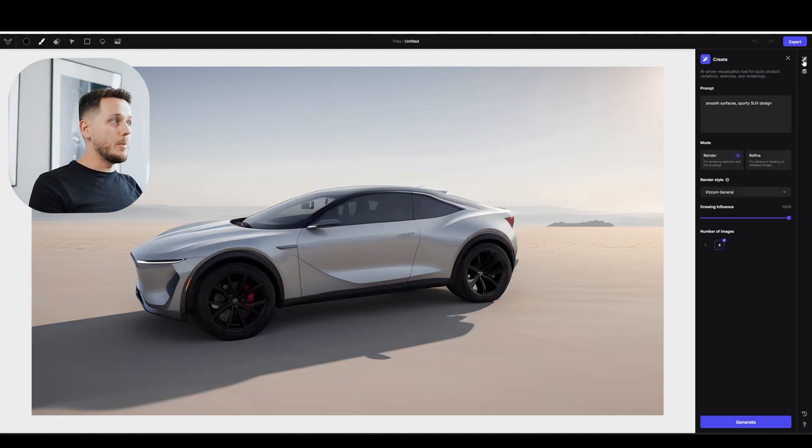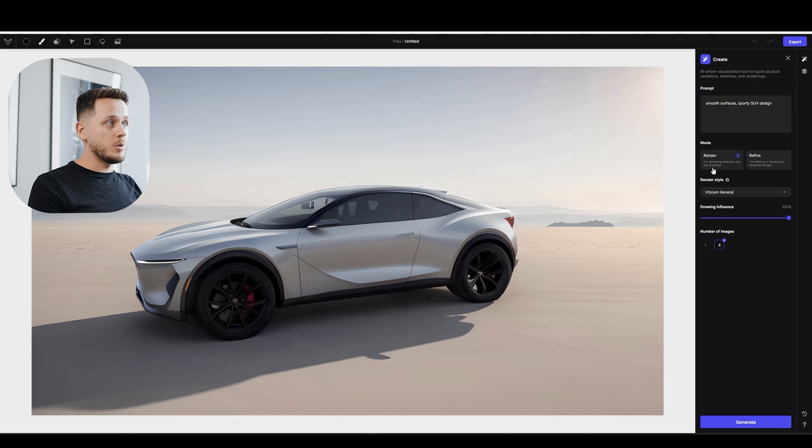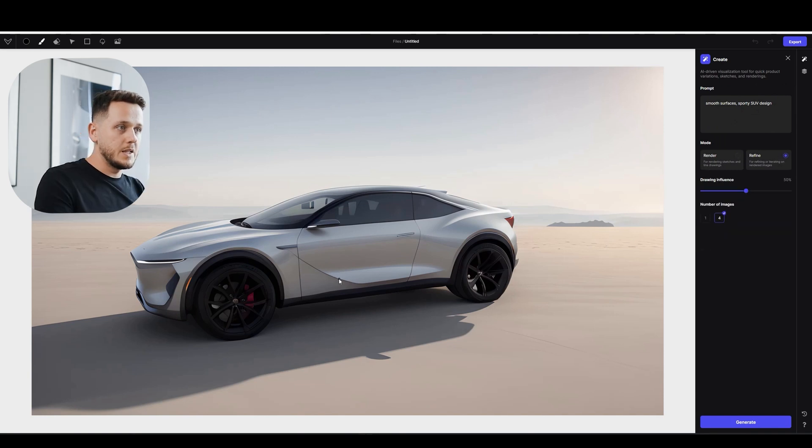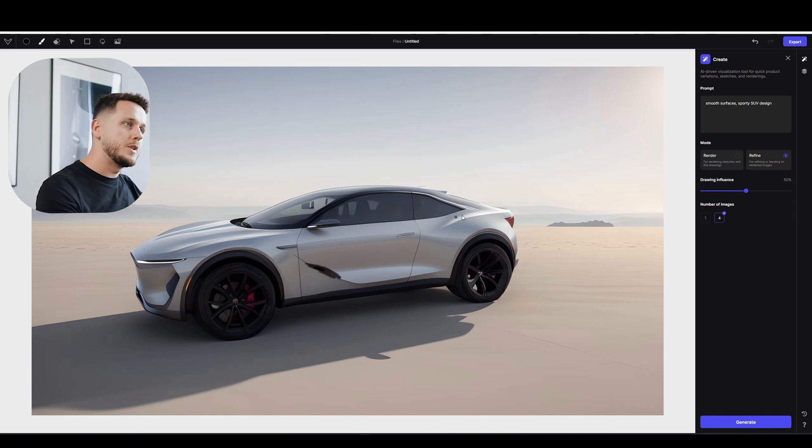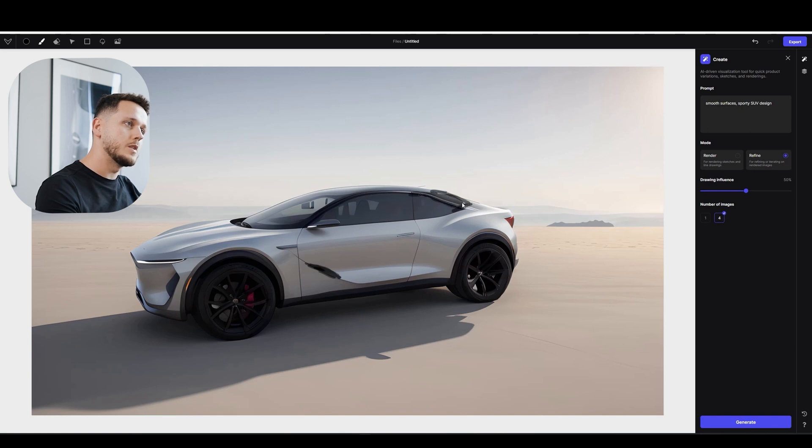So this one is better. Now let's go back to create. And now I'm going to change from render mode to refine mode. With my brush selected I'm going to basically try to paint here a little bit. And maybe on this area I can change the window line. Maybe connect it to the back with the C pillar.